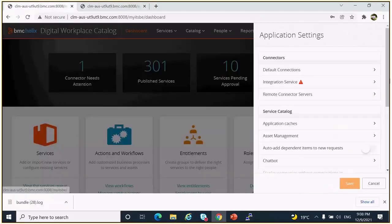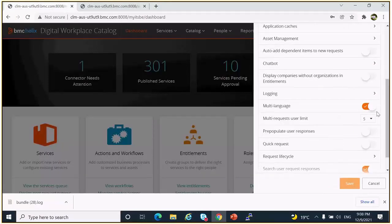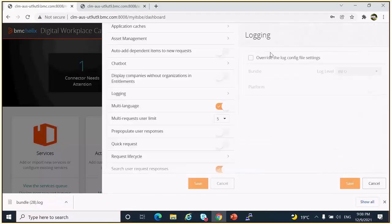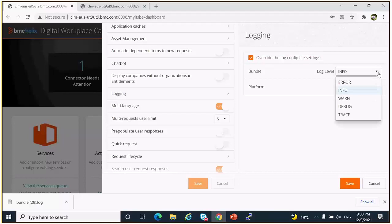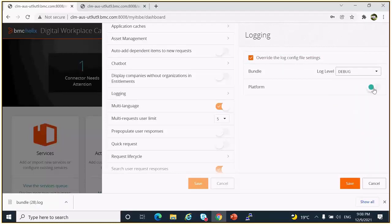Now to enable logging, you have to go to settings logging, override the log config settings and log level. You can choose debug or trace as per your requirement. Once we enable the platform logs, there will be a corresponding set of API filters equal logs created for the DWP CAIR.